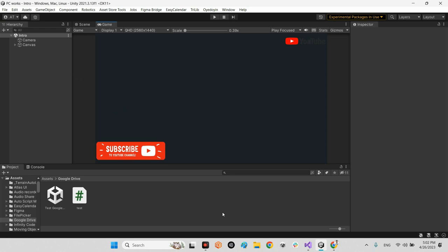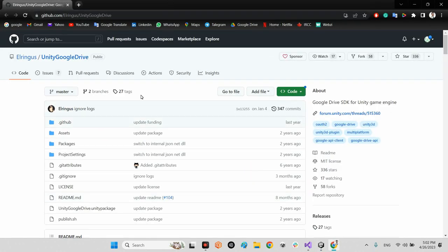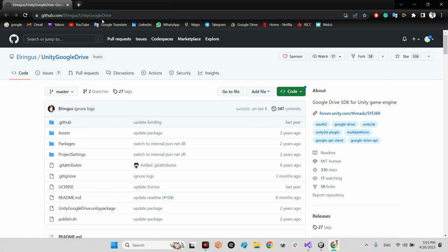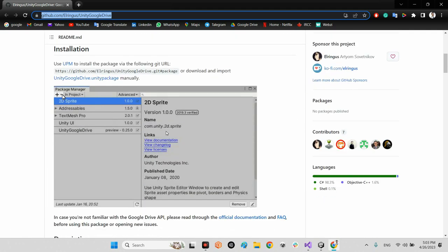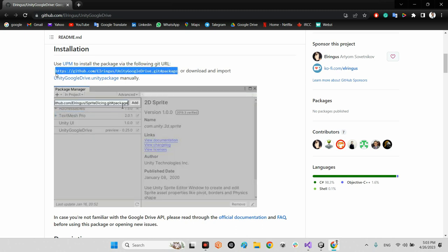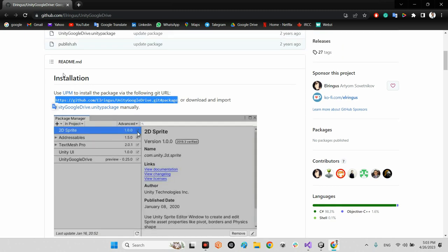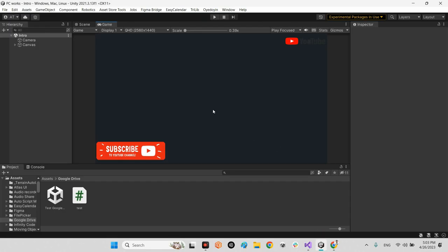The first step is to come to a package called Unity Google Drive — it is inside GitHub. I will share the link to this page in the description of my video. First of all, you should copy the installation link here.